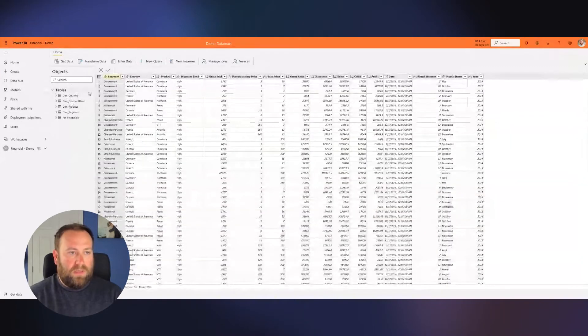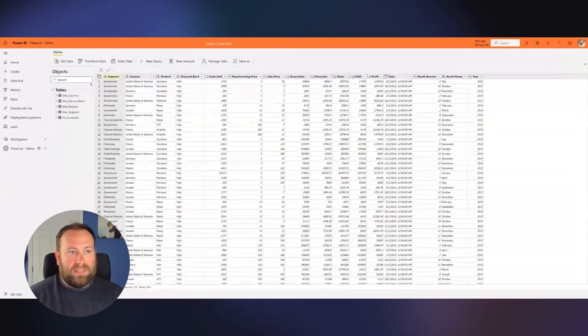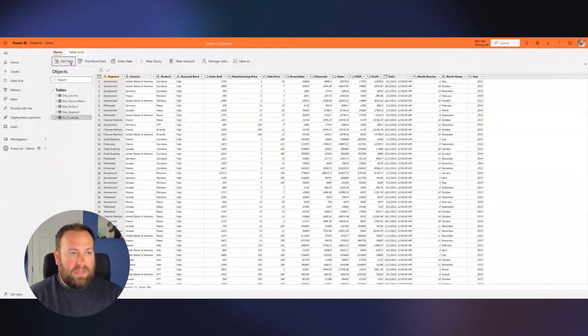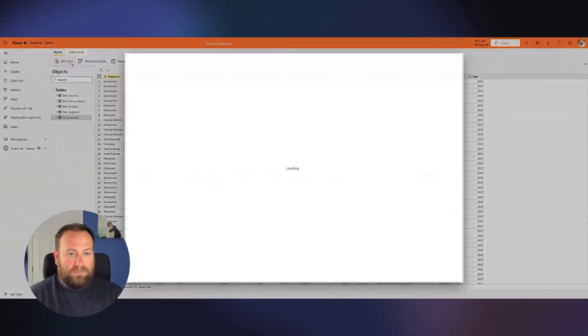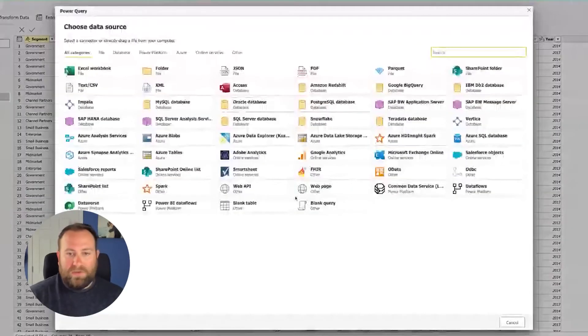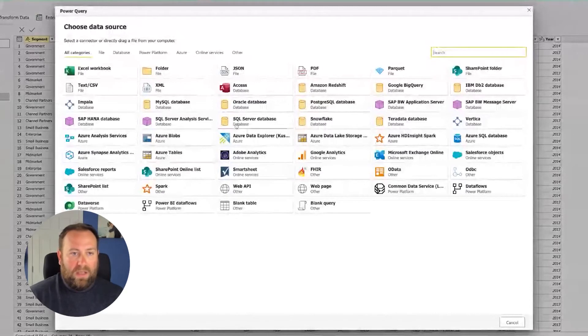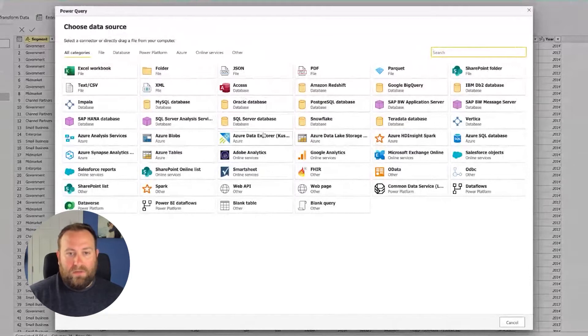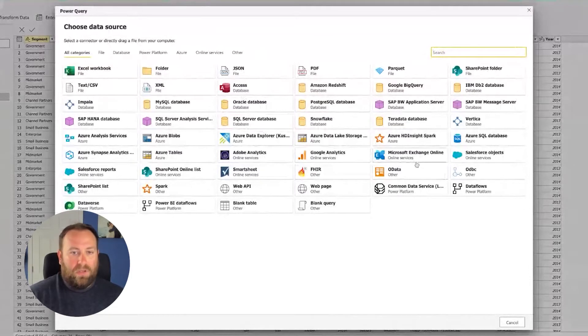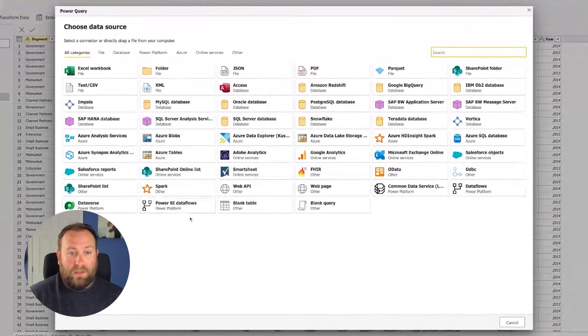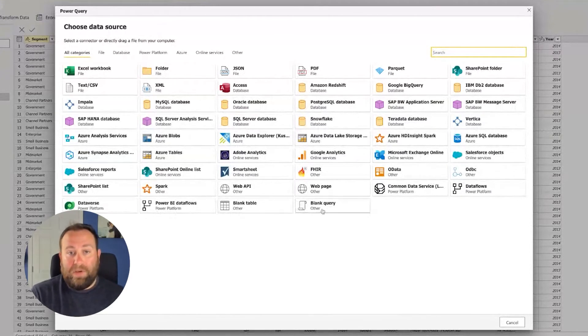So you can see here, I've brought it in through Excel. This data was stored in Excel, and I've created the connections in Power Query using the Get Data function. And you can see here all the options we have available to us: SharePoint, Excel, Access, SQL Server, Adobe, Google, Exchange, data flows, Dataverse. There's even a Power BI data flow here. You can also write your own query or start with a blank table and enter your own data right in the web here.